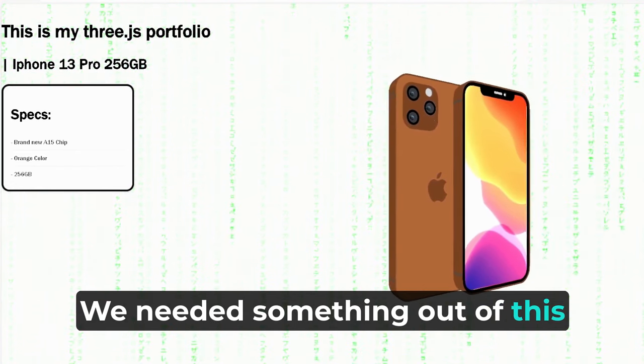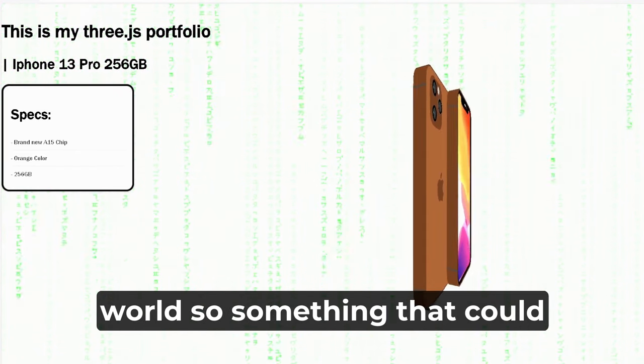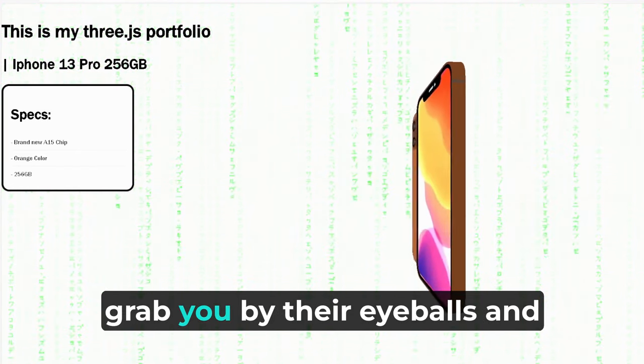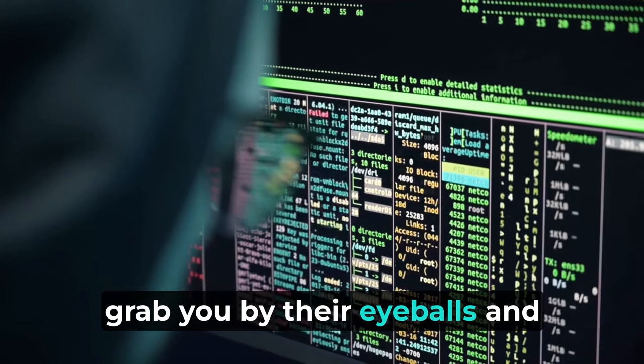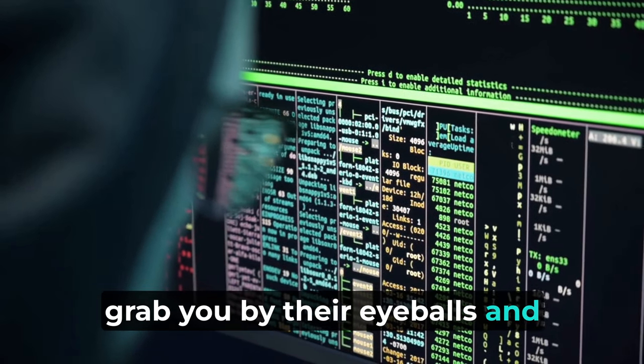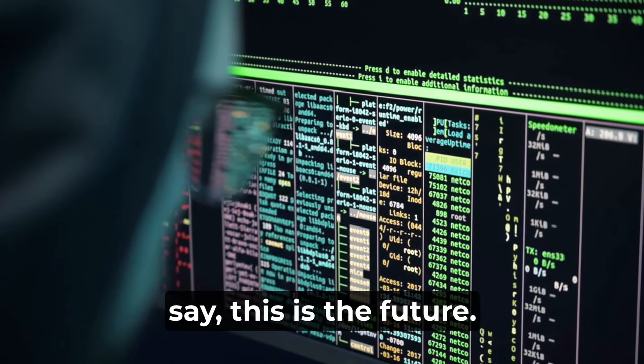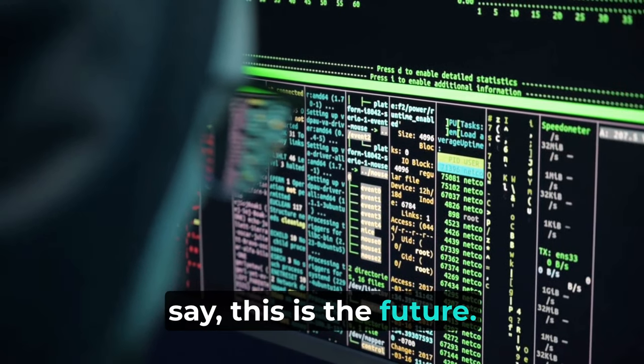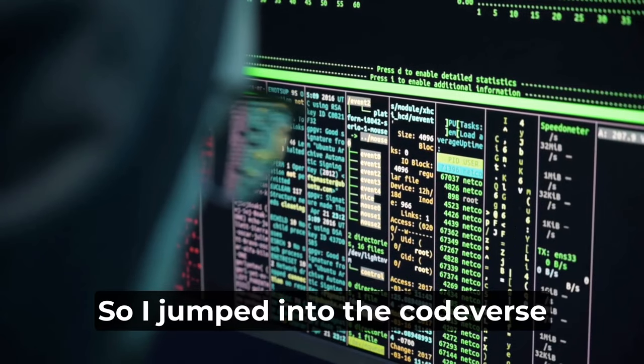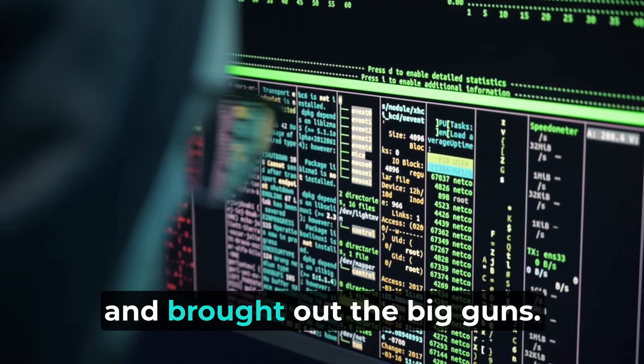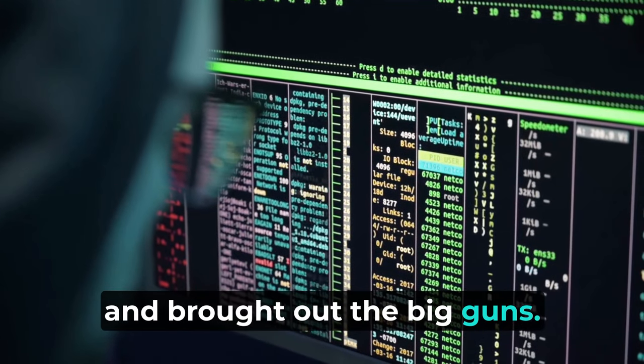We needed something out of this world, something that could grab you by the eyeballs and say 'this is the future.' So I jumped into the codeverse and brought out the big guns, and you know what it is - it's Three.js.